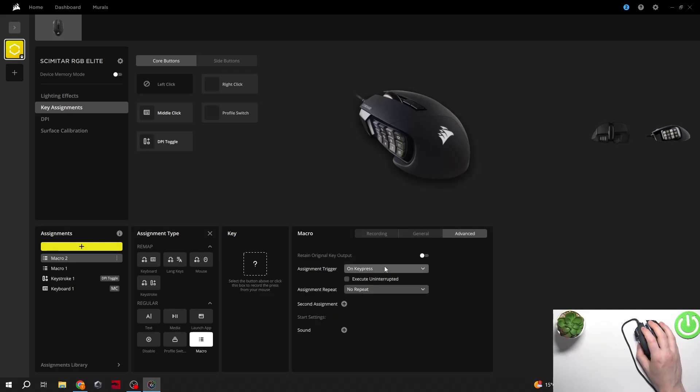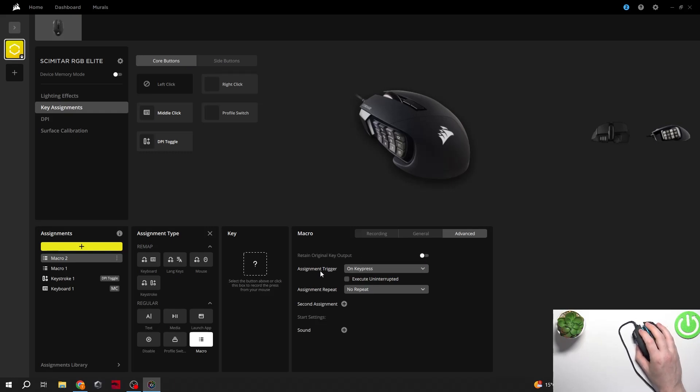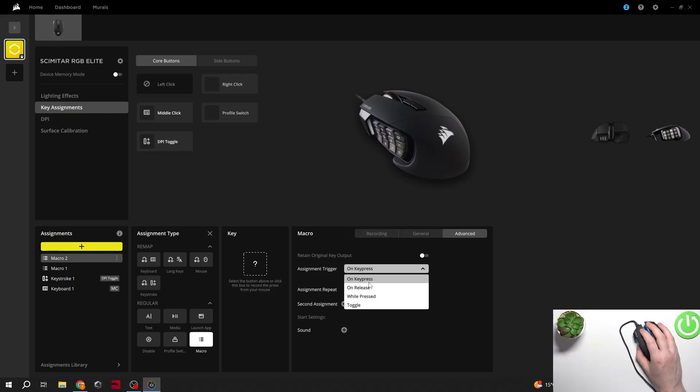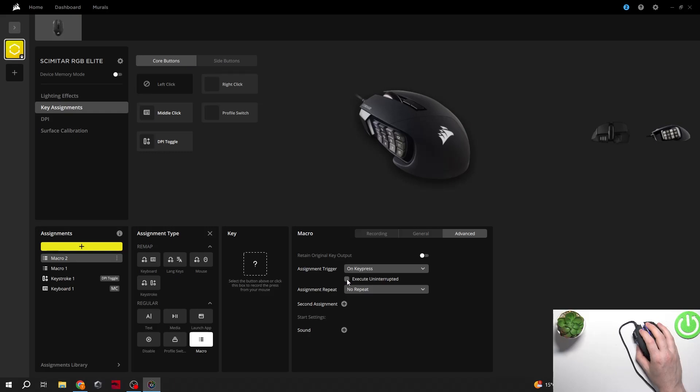There's also advanced and inside you can enable or disable retain original key output. We can change assignment trigger to on key press, on release, while pressed or toggle. We can also enable execute uninterrupted.